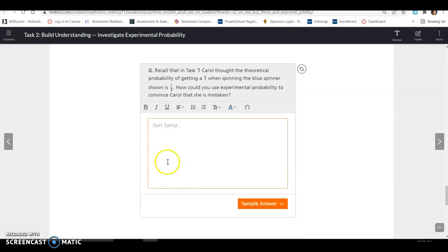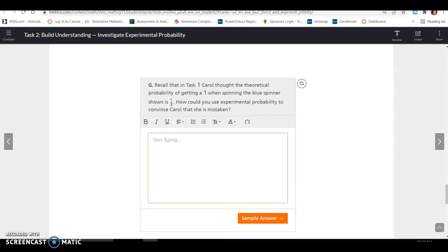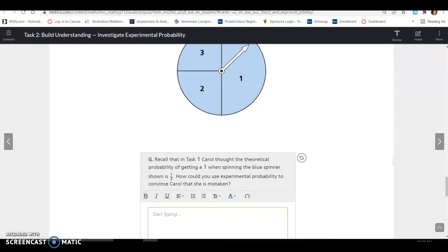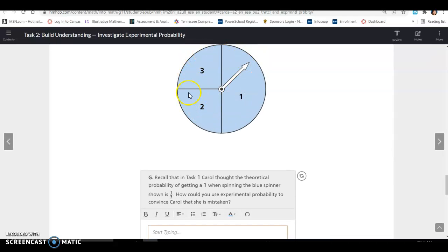Recall that in Task 1, Carl thought the theoretical probability of getting a 1 on the blue spinner was 1/3. How can you use experimental probability to convince Carl that she is mistaken? You could conduct a trial — say, spin 50 times — and observe how many times it lands on 1 versus the other two numbers. The more trials you run, the clearer the evidence becomes.